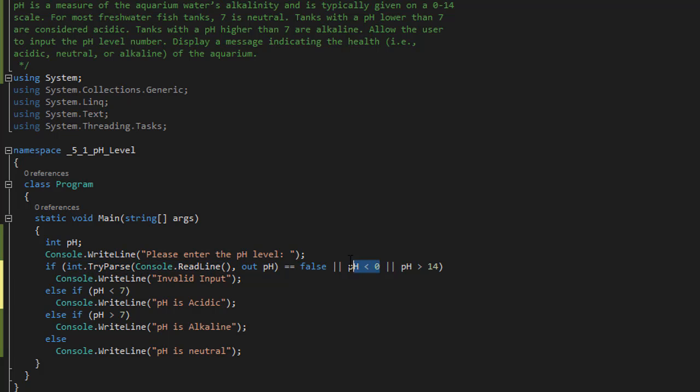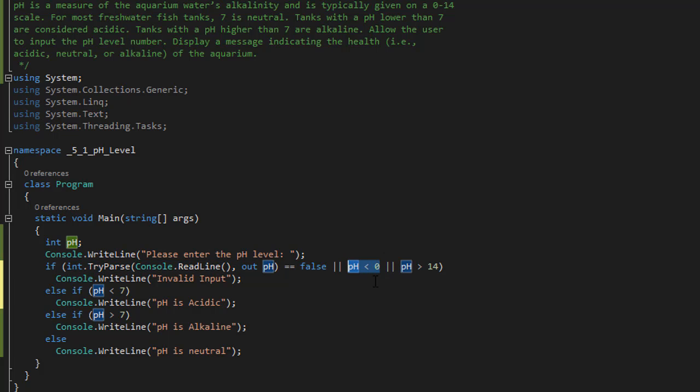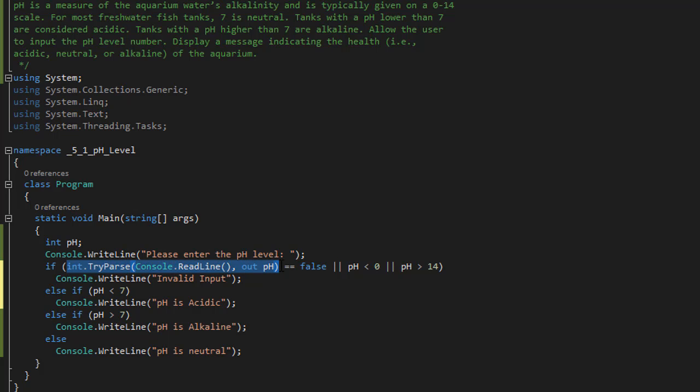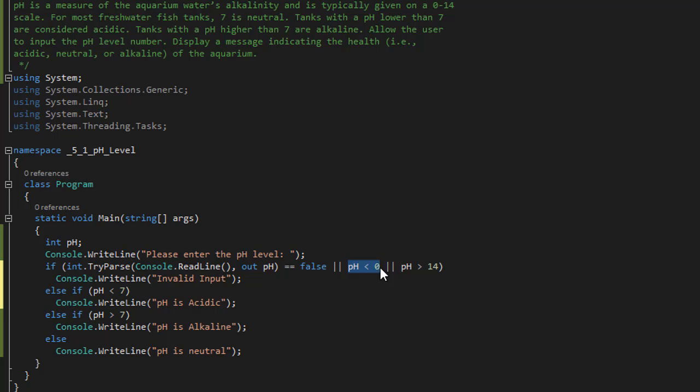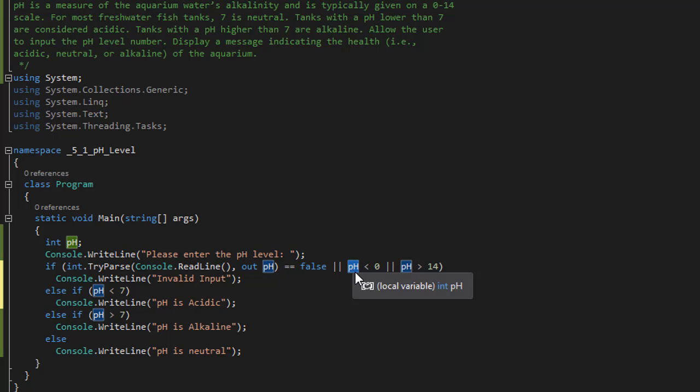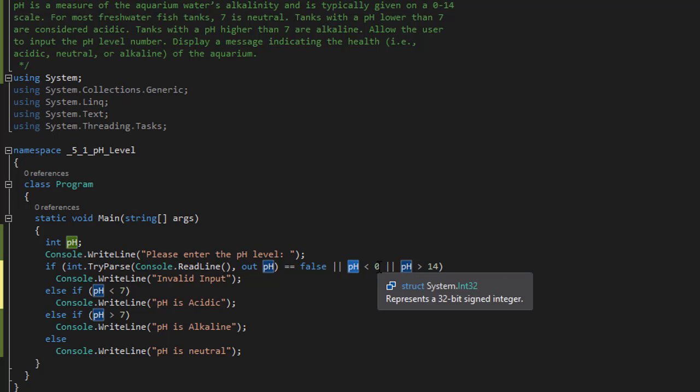Because it would again try to convert the string. So the way the program works is it checks whether the user entered a number first. If this passes, if the user did enter a number, then it comes over here and checks whether it's less than zero. We don't have to do the TryParse over here anymore because it already passed our check for the integer. We can simply use the pH. We already know if it comes down to here we already know that the user entered a valid number.